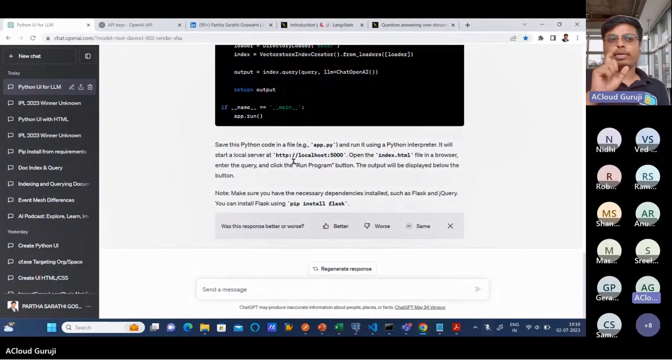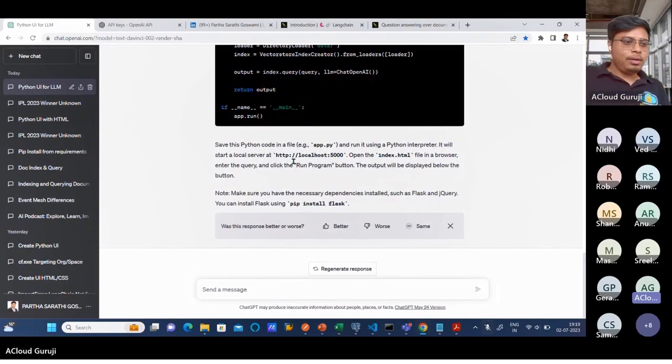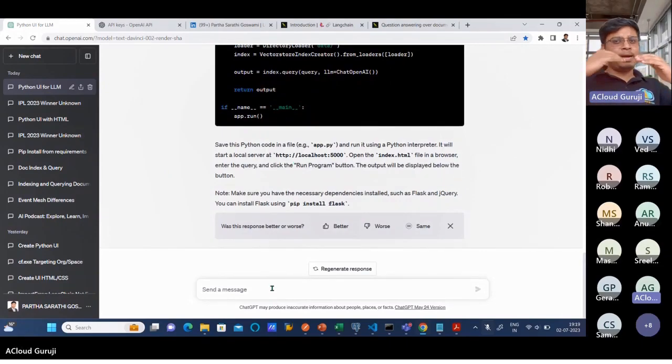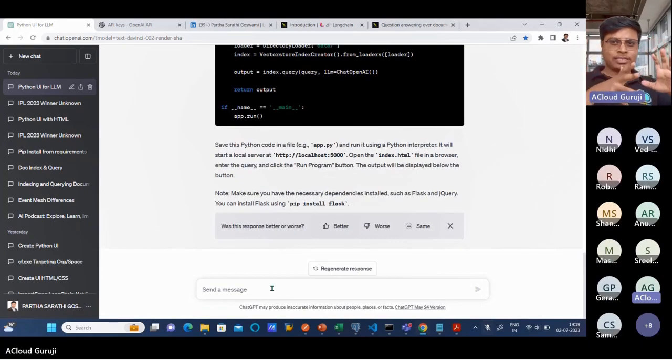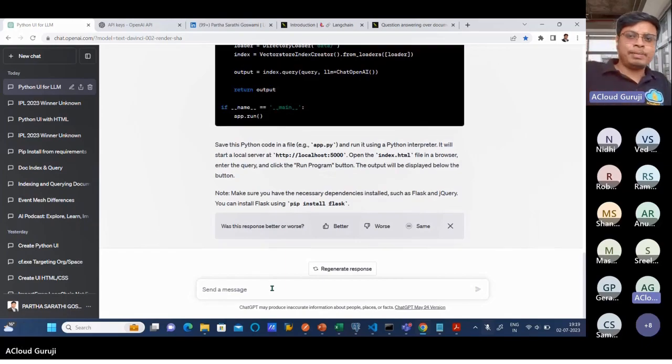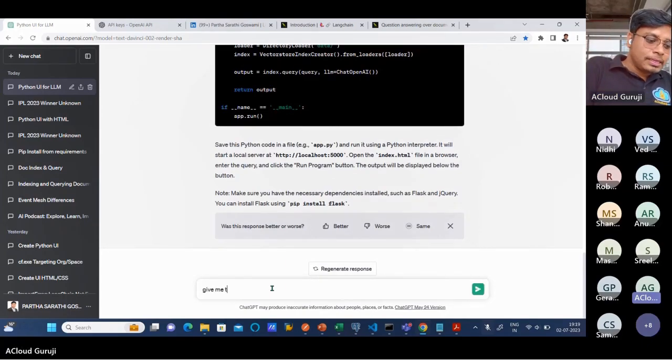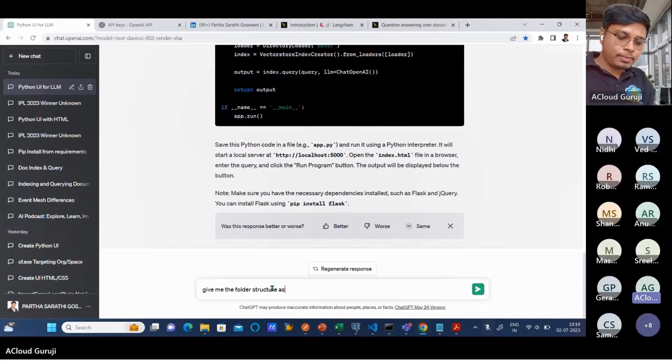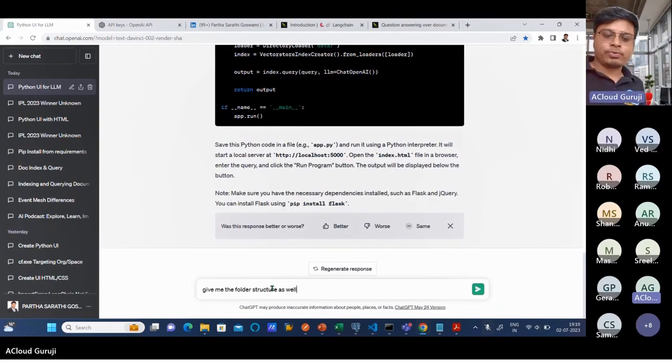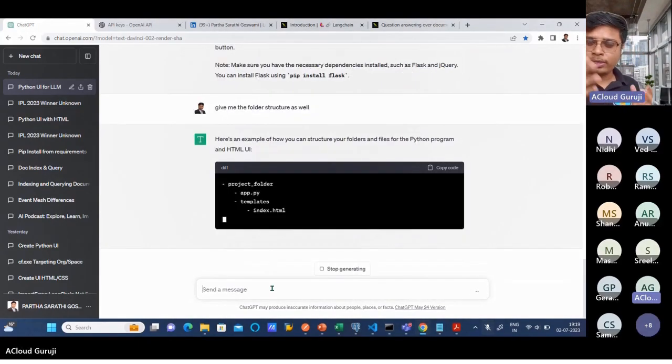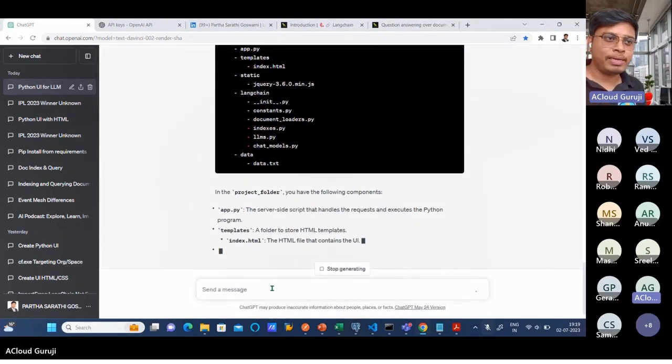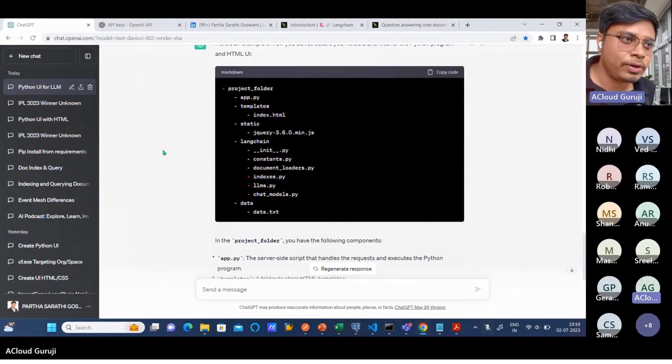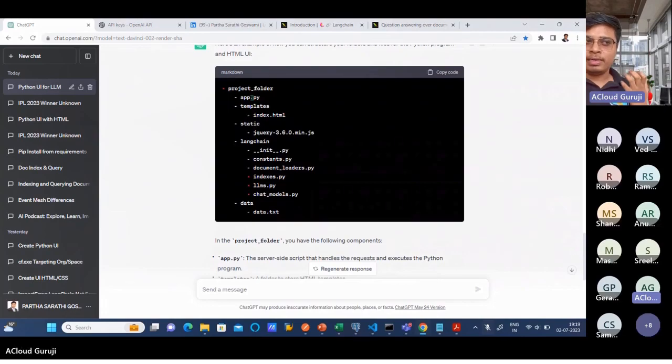It is giving HTML code as well as one more Python code, and everything is described. Just read it, use the code. Even how to use the code you can ask ChatGPT. It has created one index.html and one app.py. Maybe I'm not sure about the folder structure - where to put the index.html, where to put this app.py.